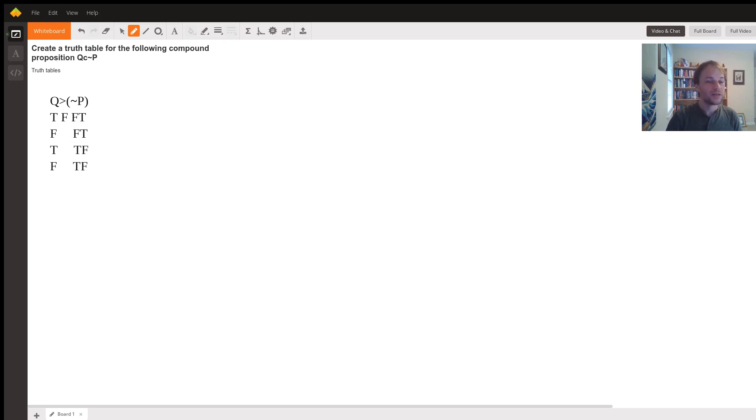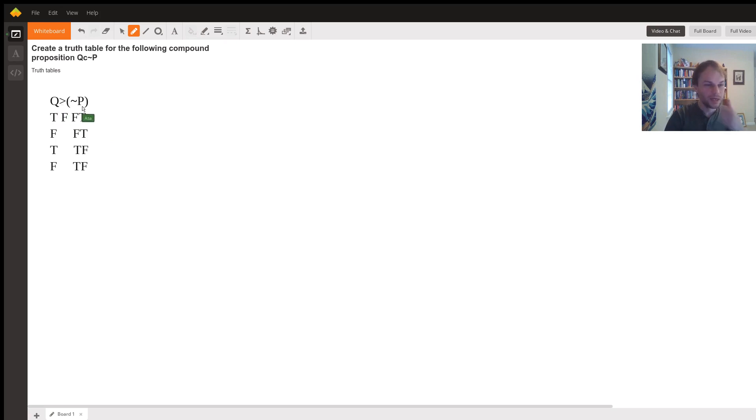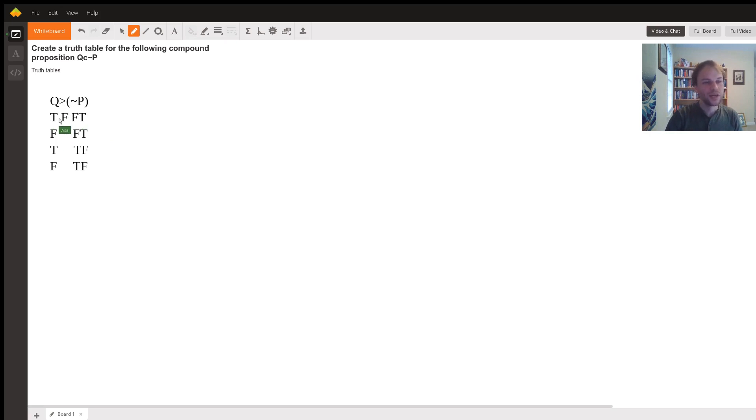Second, we see in this world, we'll call it world two, Q is false, but not P is also false. And under that condition, we know if Q then not P is only false if Q is true but not P is false. And under this condition, Q is false, so we can label this true.